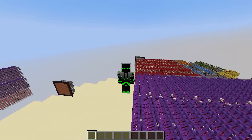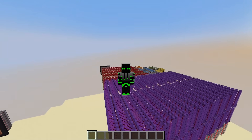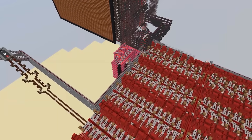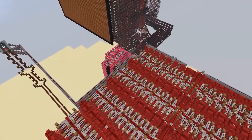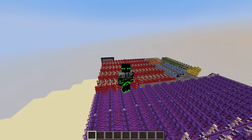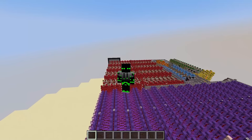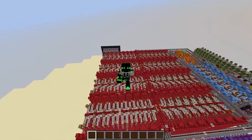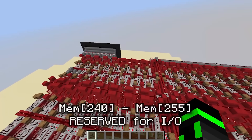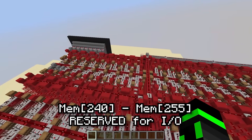So which strategy should we use — ports, memory mapping, or something else? When I made this computer the first time, I eventually decided to use memory mapping, so that's what we're going to make in this series. If you're making your own computer, this might not be the best choice — make sure to consider ports as well. For our computer, we're going to reserve the last 16 addresses of data memory, 240 to 255, for input and output.